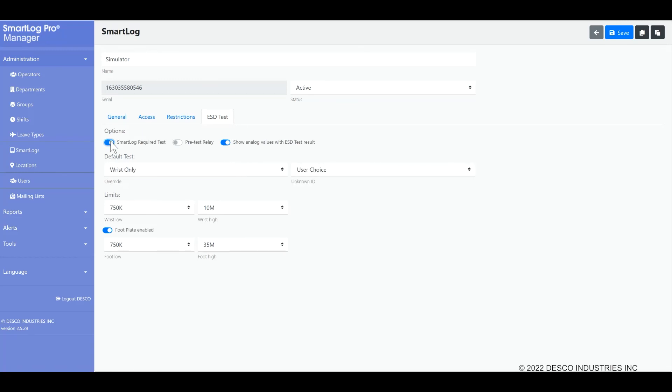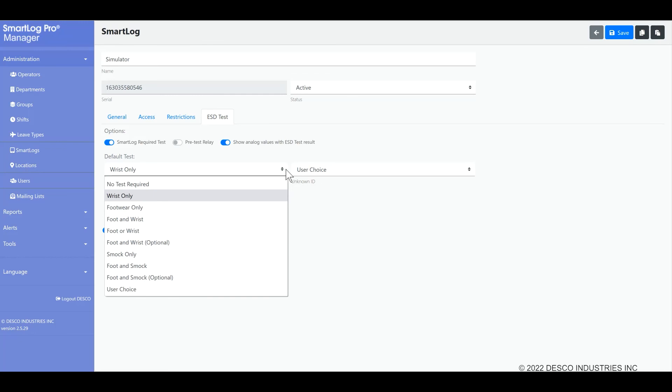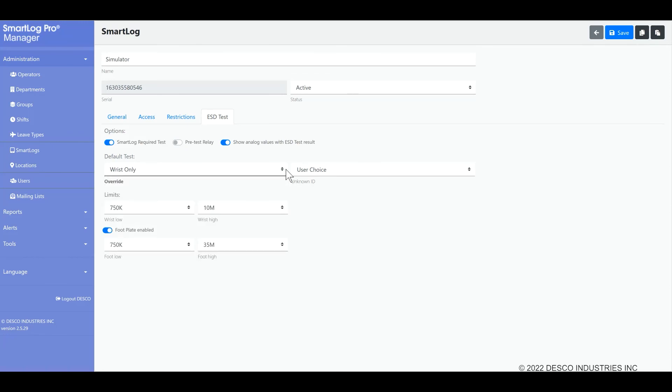There is a SmartLog required test field here that serves as an override testing feature that forces operators to perform the specified test, even those operators designated as no test required in their individual operator record. If you are allowing people with unknown IDs to test, a separate field will appear that allows you to select what test to enforce for them versus the normal operators. Please note that this will override whatever the required test is for the operators. It forces the override test option on everyone. This is not a field that is commonly used. Most customers want to specify tests for each individual operator to be enforced, so just be aware of this field and don't use it unless you know what it does to avoid user and operator confusion.